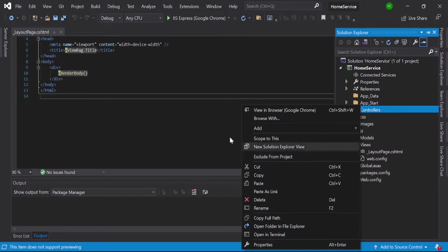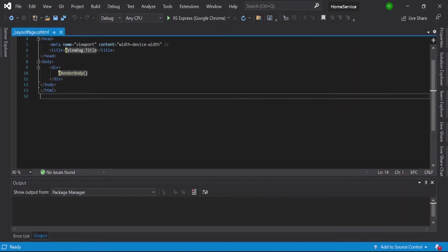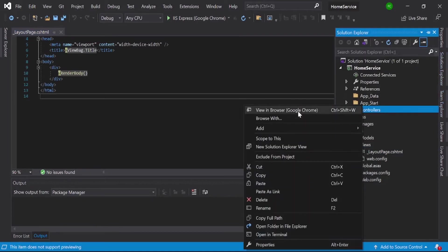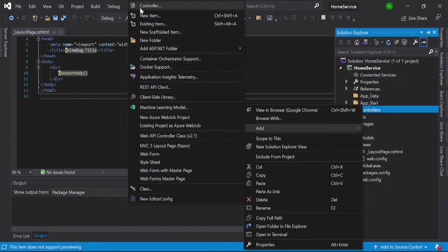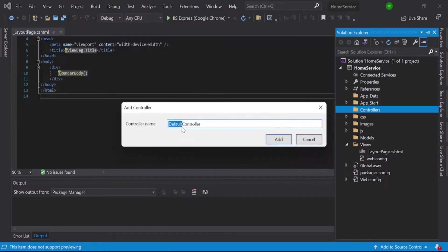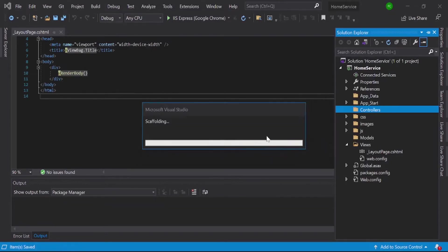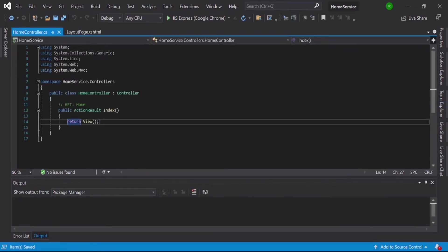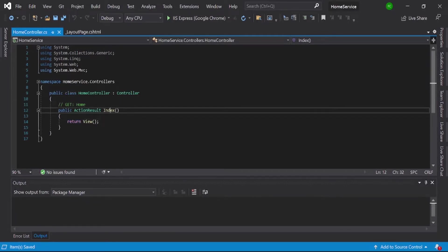Just go and create one controller first and give home controller here. And here you just create one view, add view.